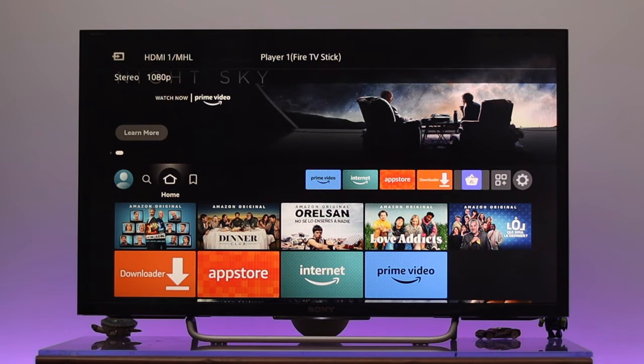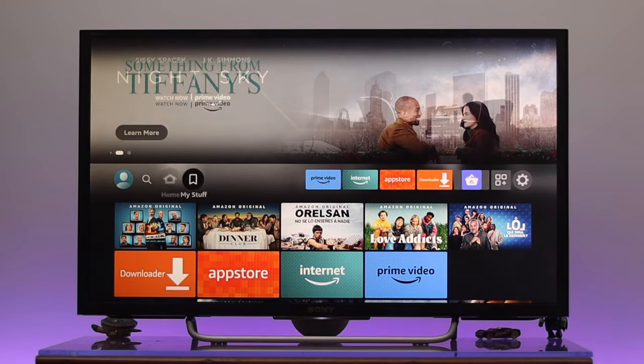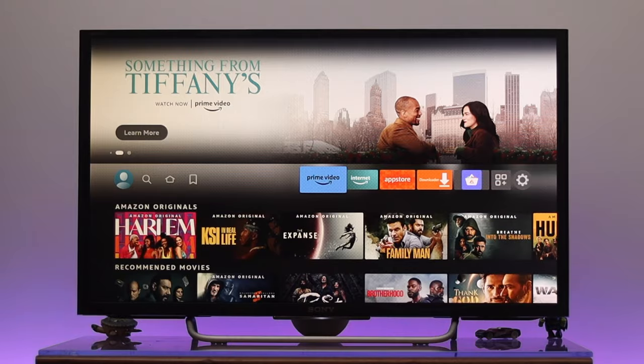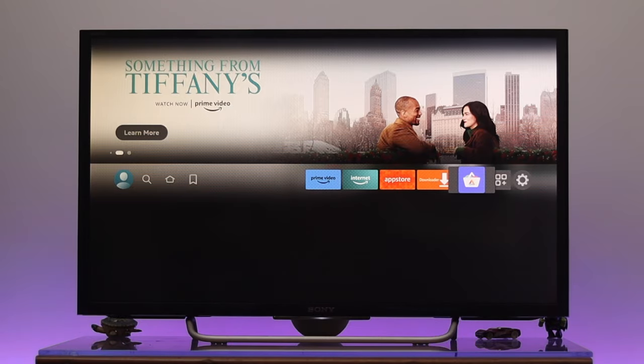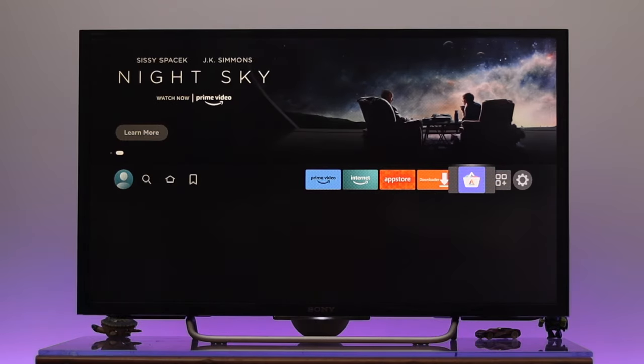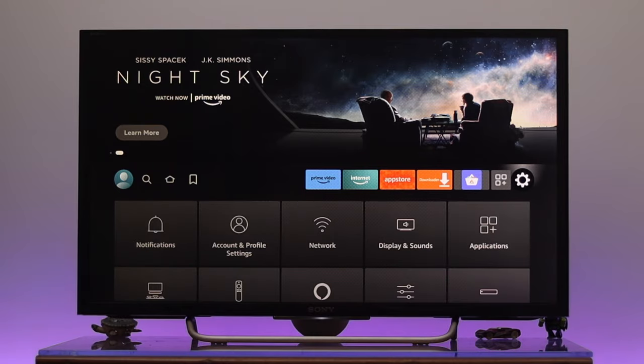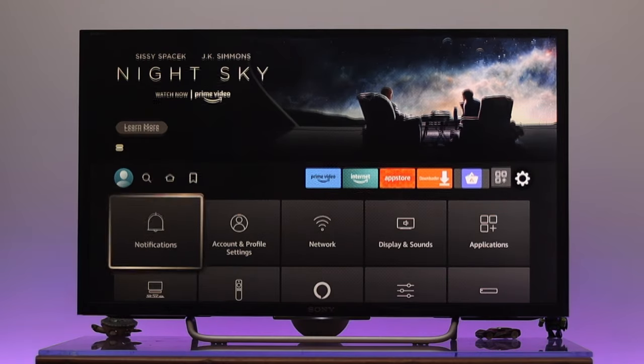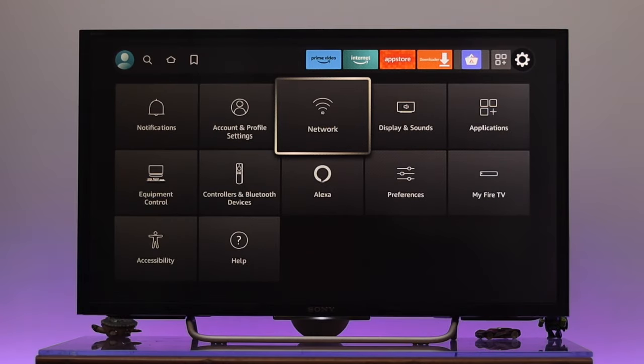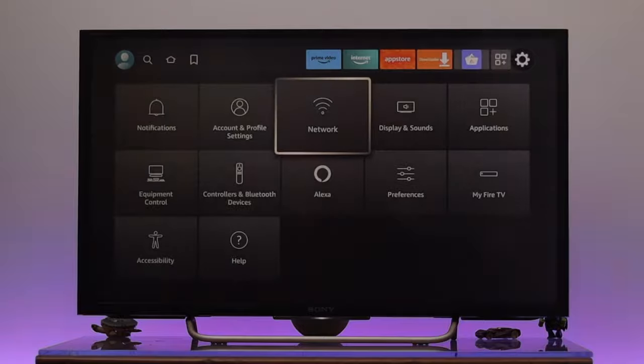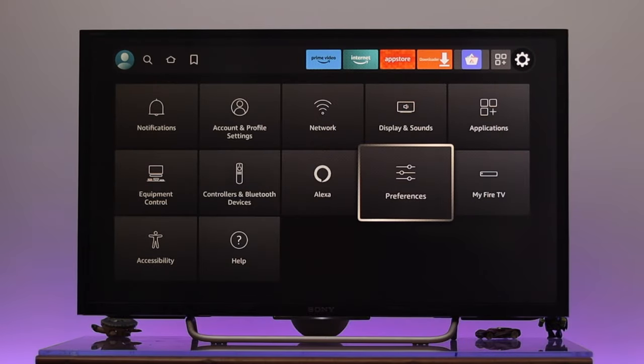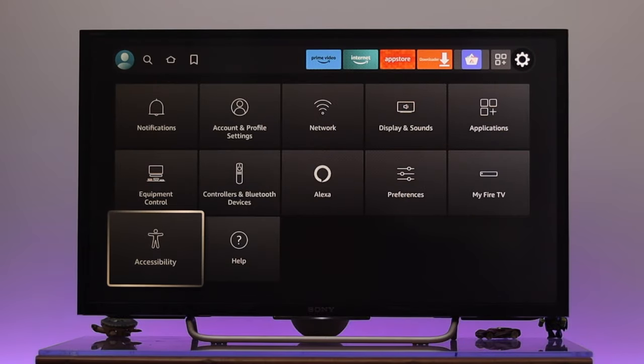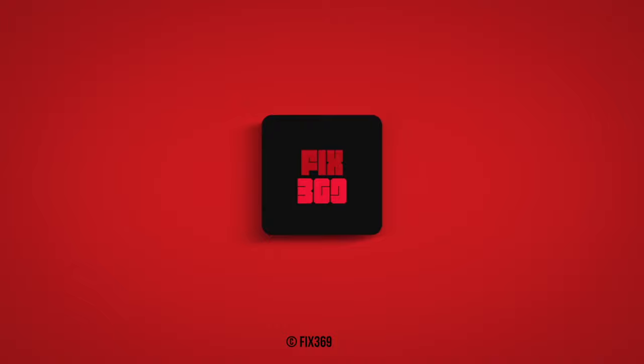Now we can easily access internet apps and many other features that you have on your device. So this is how you can turn your old TV into a smart TV. Hope you find this video helpful. If you do, drop a like and subscribe to the channel. If you have any questions, let me know in the comment section. Thank you very much for watching.